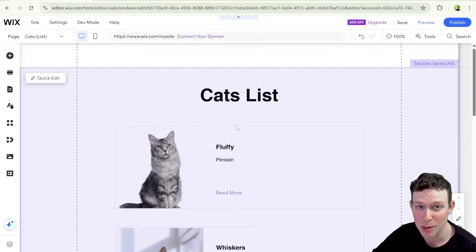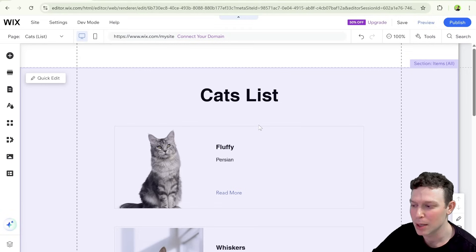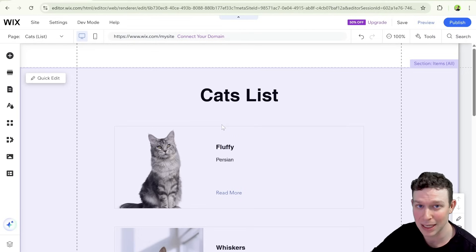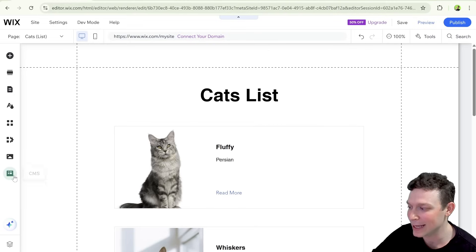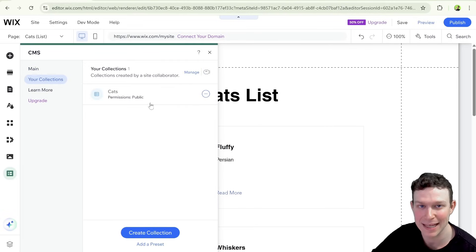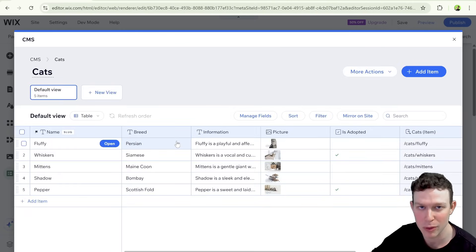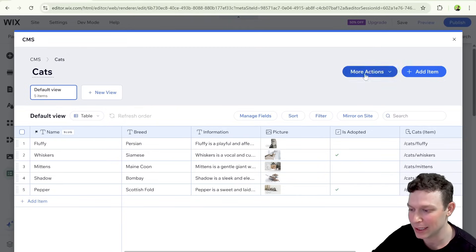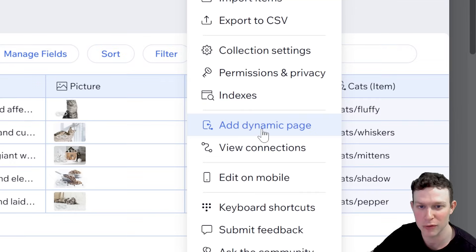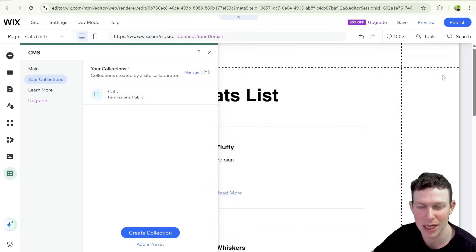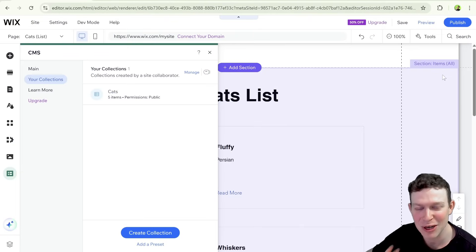I'm using classic Wix. Everything here should be possible in Studio but I haven't tested breadcrumbs in Studio, so there might be slight differences in behavior. I used a blank template website and added a CMS collection called "cats" with lots of data about different cats. I generated it using the "generate with AI" option inside Wix when creating a new CMS collection, and then I created dynamic pages from this collection. If you're not familiar with dynamic pages, this might be a good point to pause and check out another tutorial on the channel.